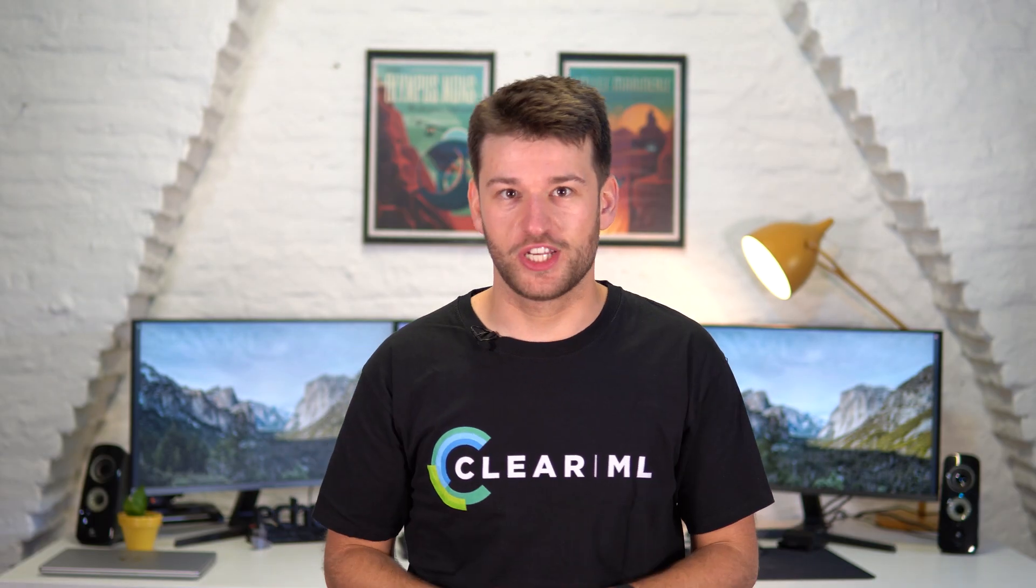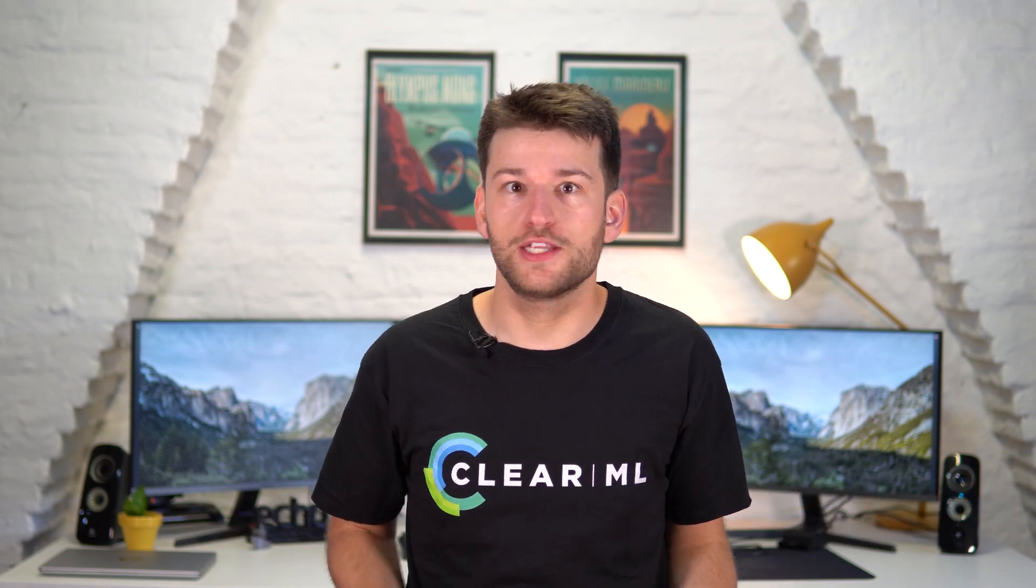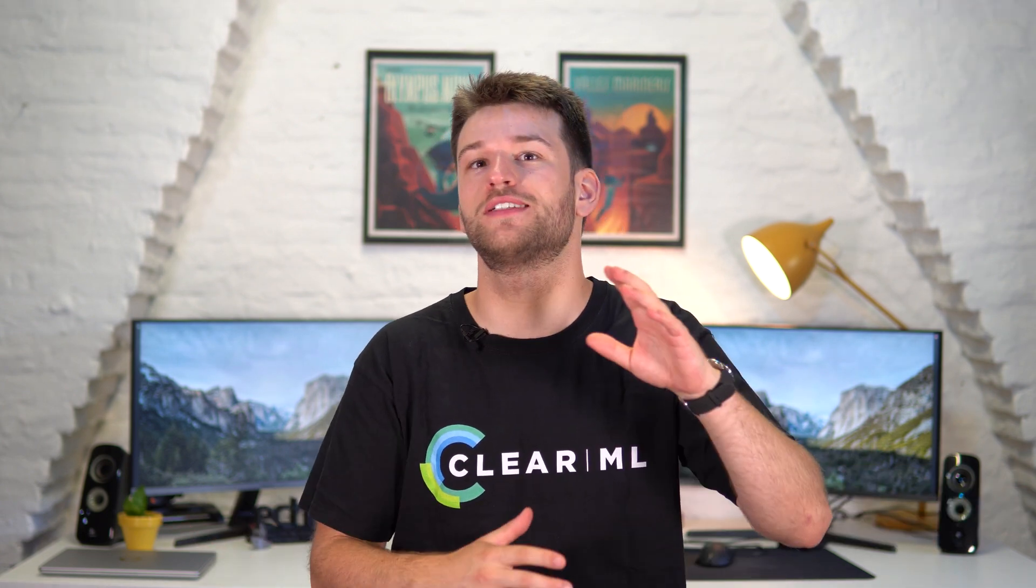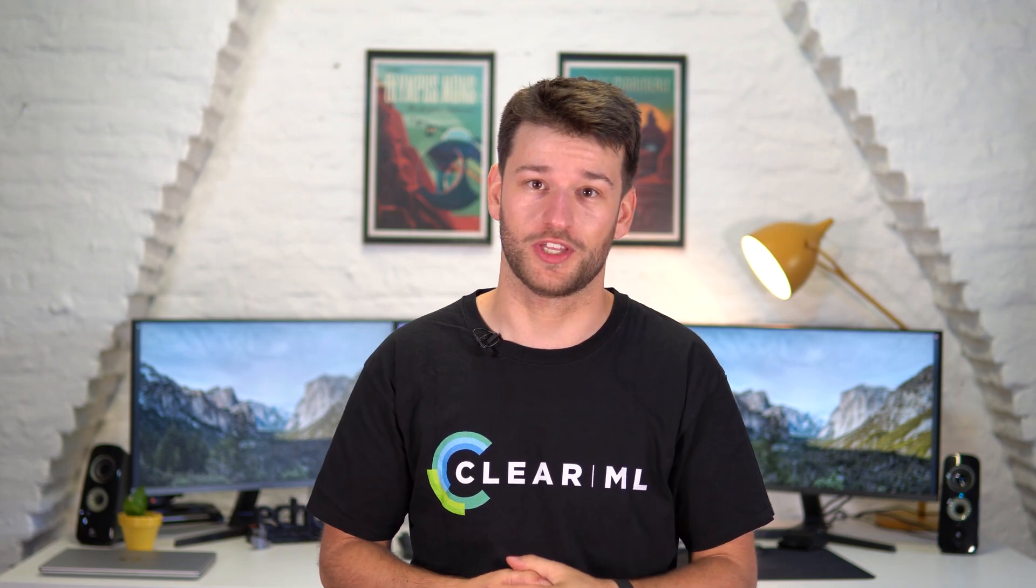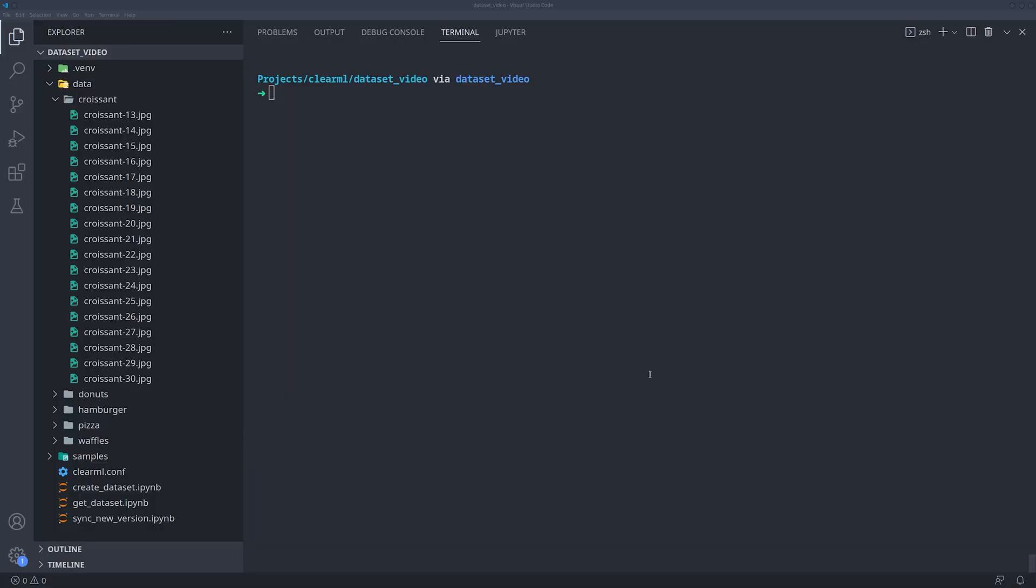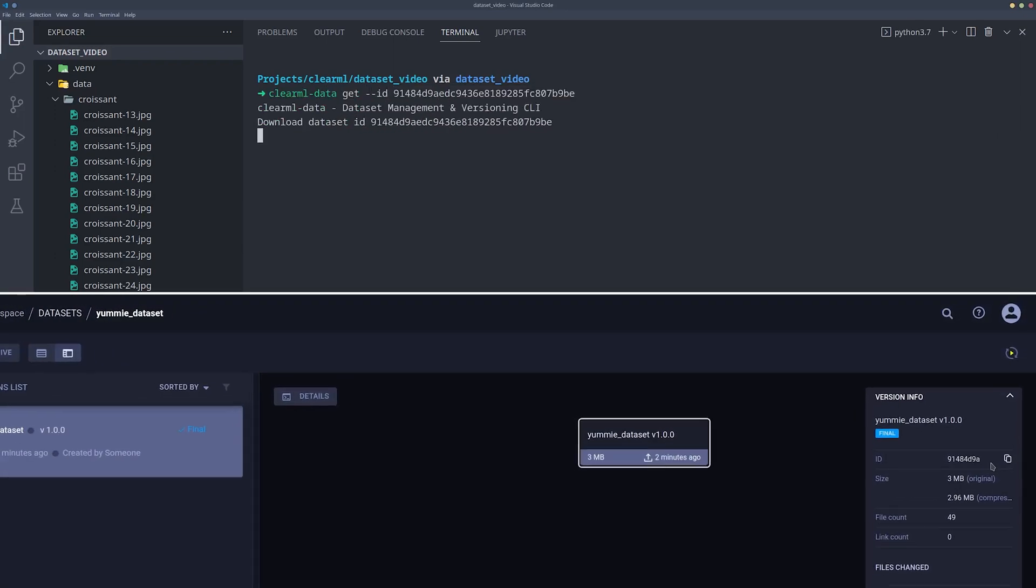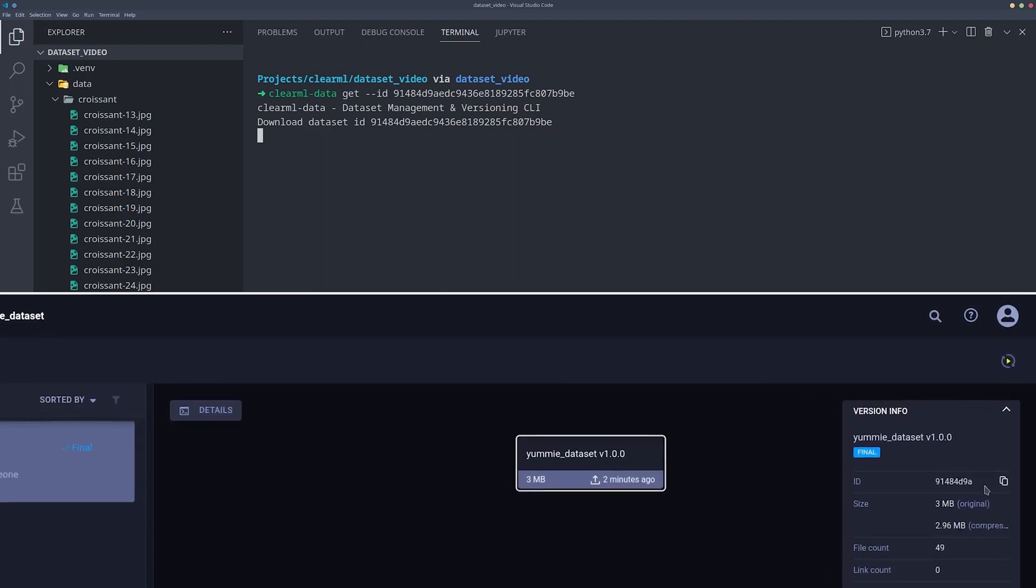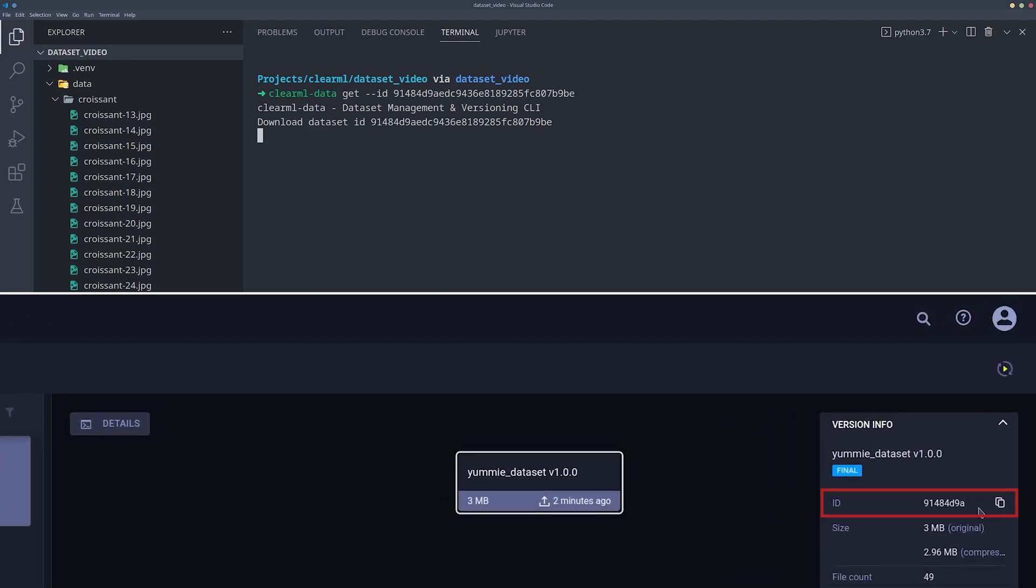Now imagine we're on a different machine. Maybe one from a team member, a classmate or just one of your remote agents and you want to get the dataset to do something cool with it. Using the command line tool, you can download the dataset version locally by using the ClearML data get command and providing its unique ID. You can find the dataset's ID in the UI here.